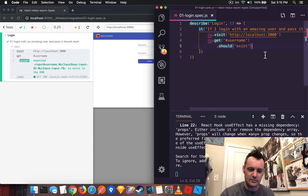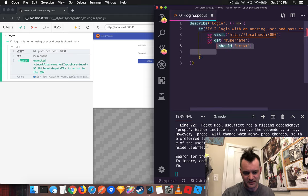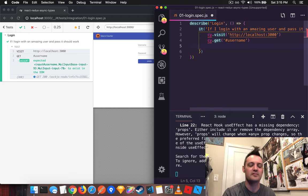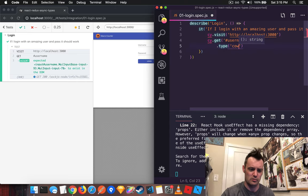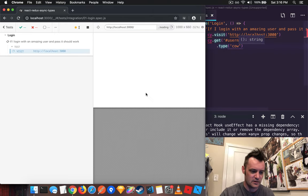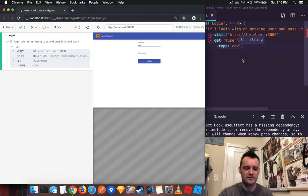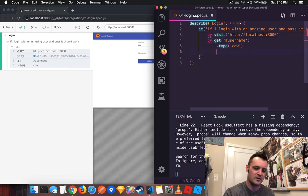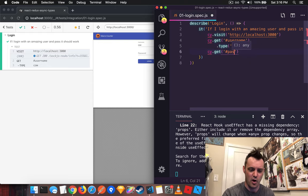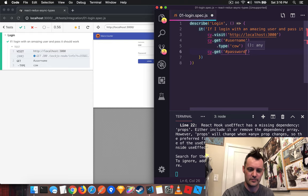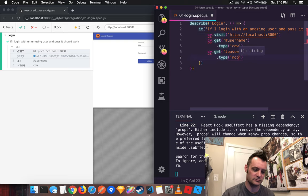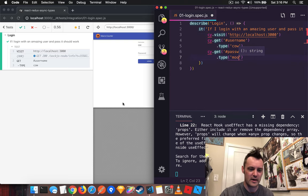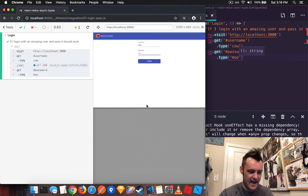Now that we have the username, let's type. So we'll say instead of should exist, we'll say type cow. Hit save and it immediately reloads and types. Fantastic. Let's do the same thing for the password. The password is moo. Hit save. It'll automatically reload. And you can see it typed cow in moo.